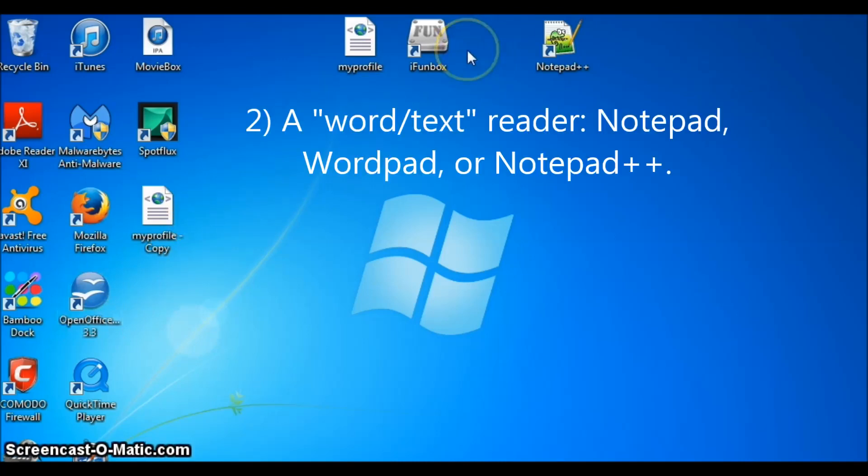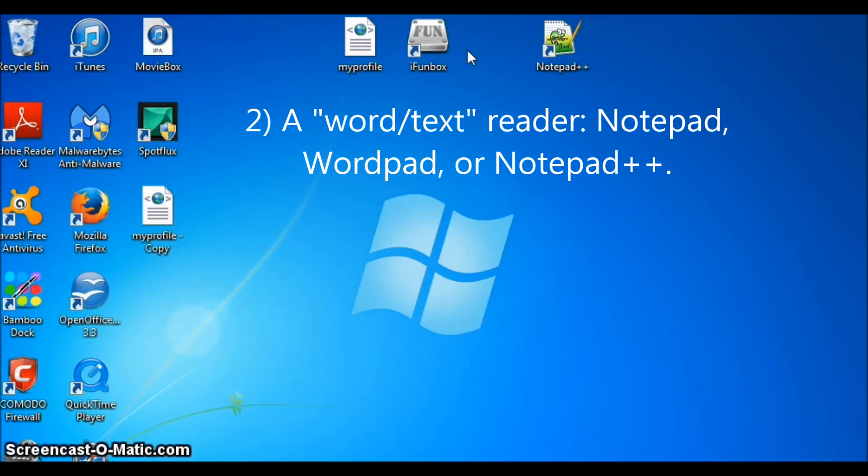Second, you will need a word reader such as Notepad, WordPad, or in my case Notepad++ which is also free. I will be using Notepad++ just for my convenience, but Notepad and WordPad will work just fine.